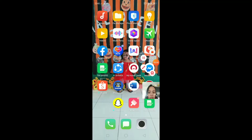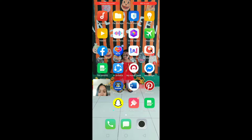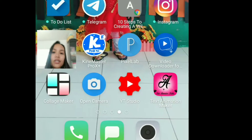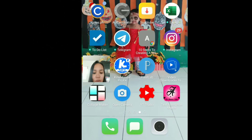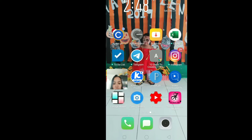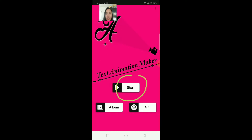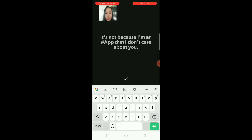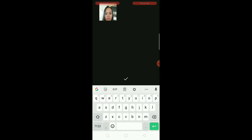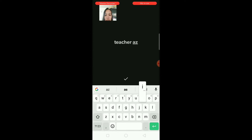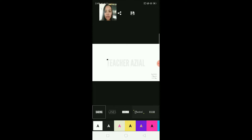On this video, we're going to start how to make a video introduction for your YouTube videos. Once you've downloaded the app Text Animation Maker, click on Start, and then you'll be prompted with a simple screen. Just type in your video introduction — for example, the name of my channel: Teacher Asia. Then click on the check button and then play to see how it looks.